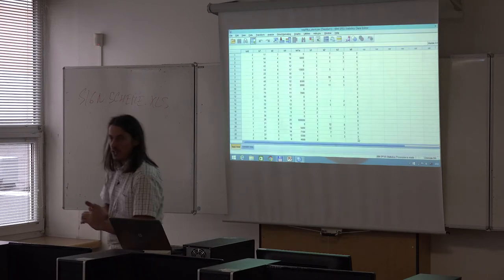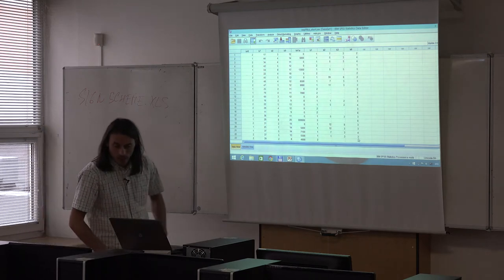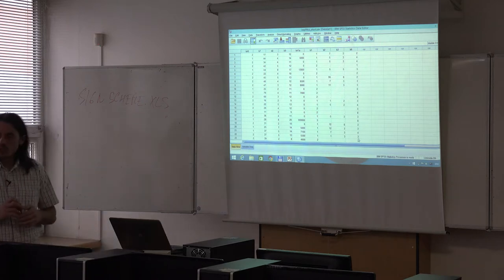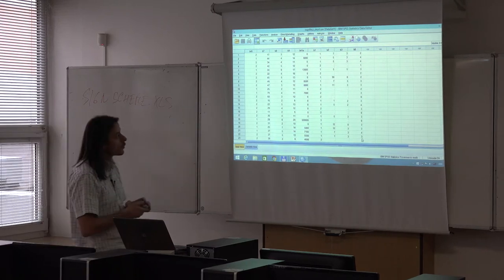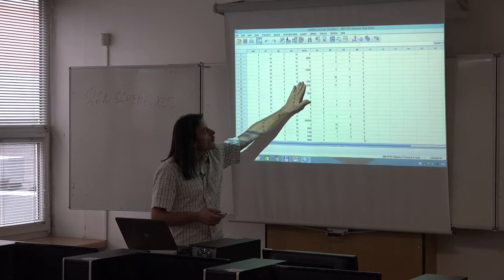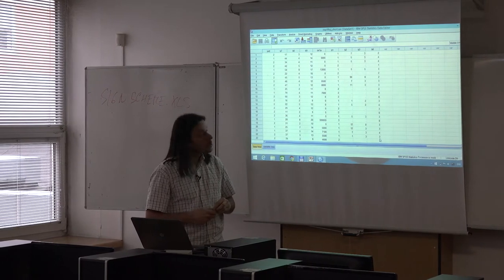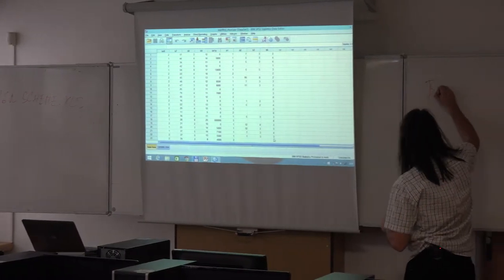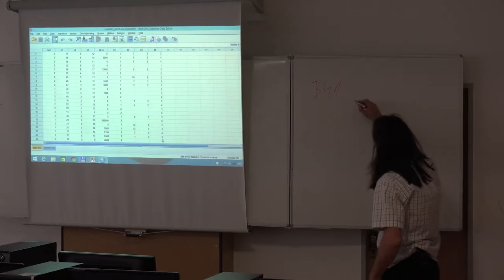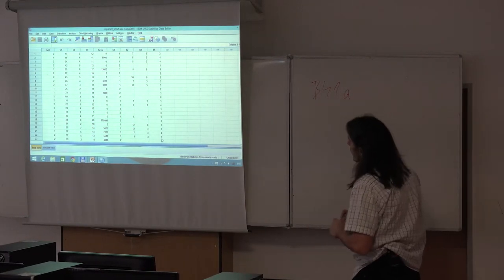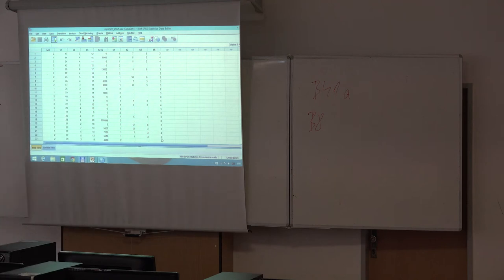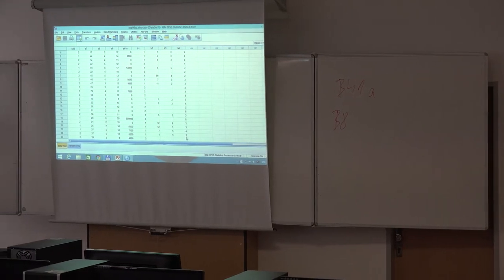The data file is ISSP99, a short SAV file. Last time we computed analysis of variance to find differences in average income across groups defined by education. The variables we used were personal income (B41A) and educational level (B8). We changed the original coding from eight categories down to four categories.